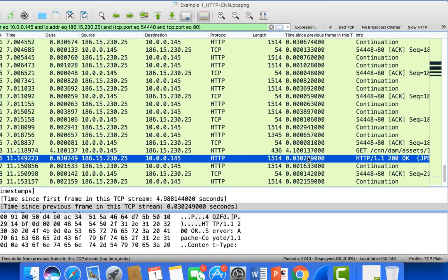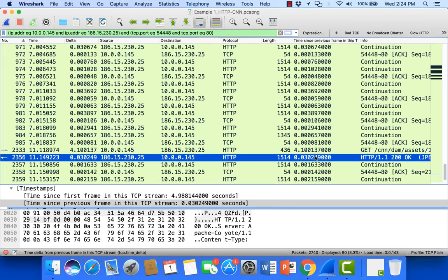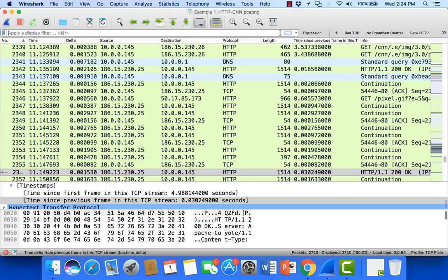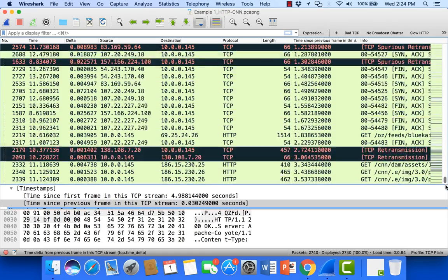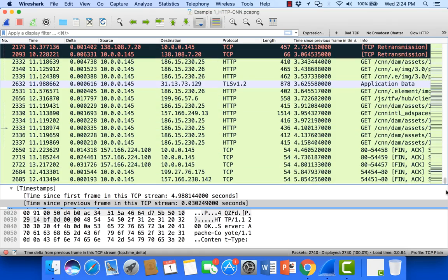Just to back up and review for a second, I'm going to remove this conversation filter and I'm going to resort on the time since previous frame. And I'm going to go down to the bottom of the trace file once more. This is again where I can see the longest delays or the longest holdups in my TCP streams for this trace file.